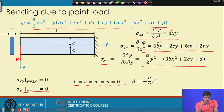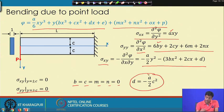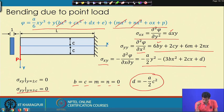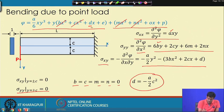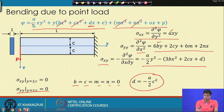Substituting into the remaining conditions gives d = -a/(2c²). So the only remaining unknown constant is a, with d expressed in terms of a.